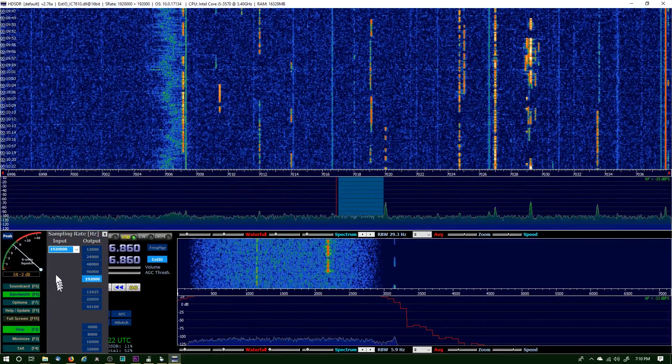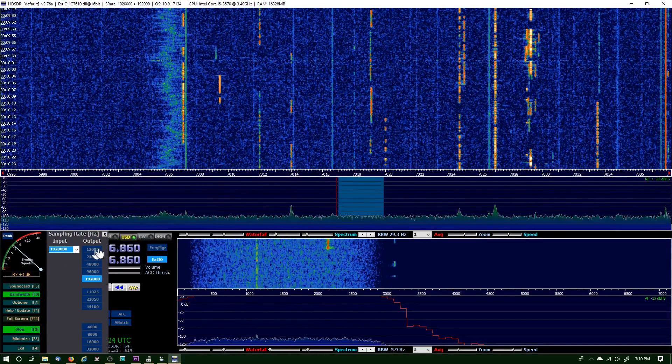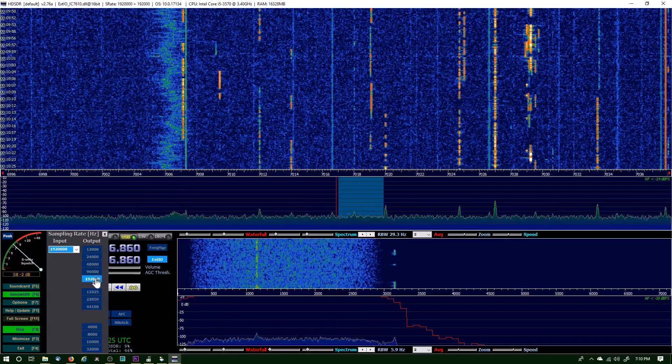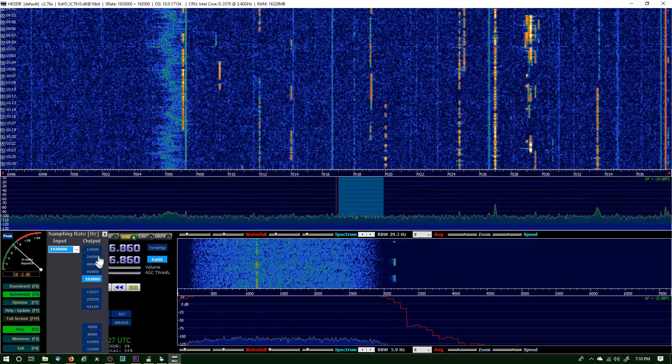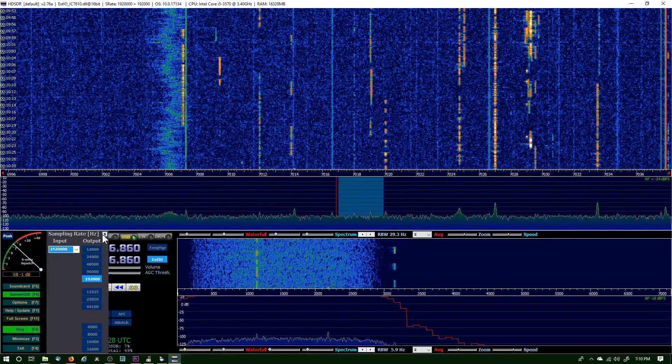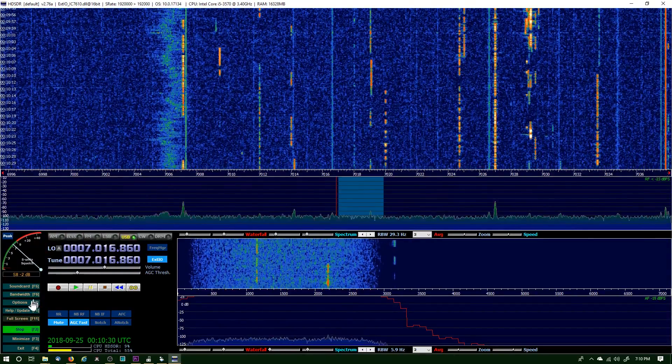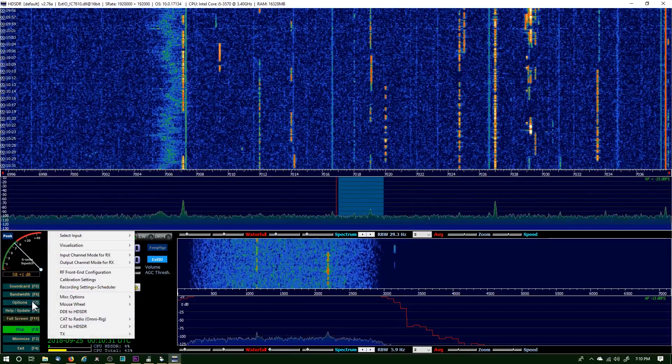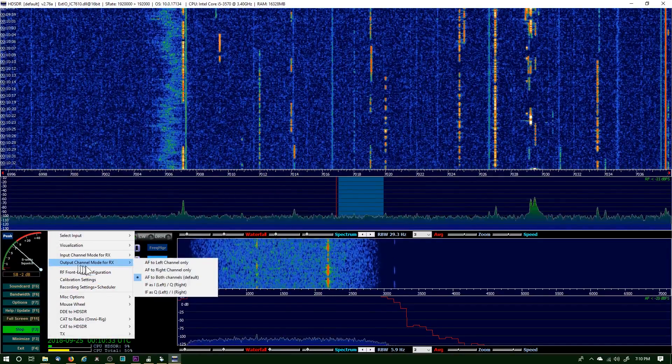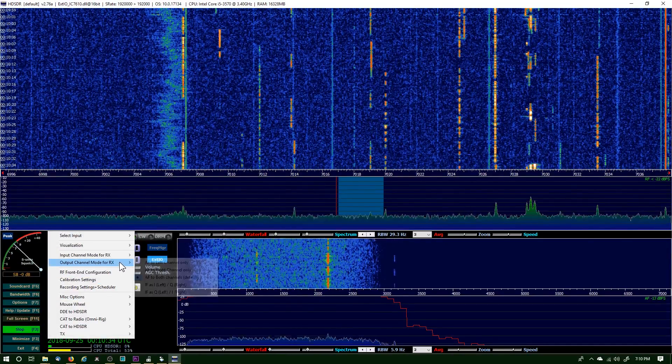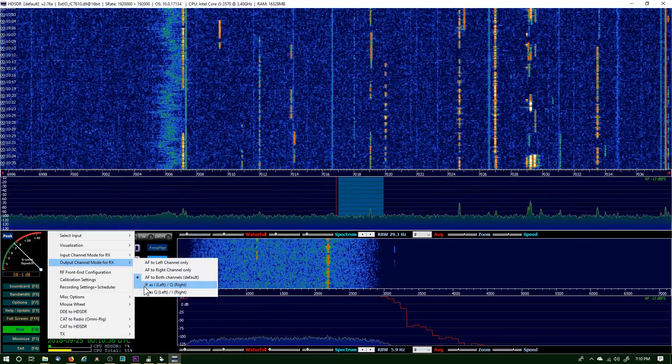Next place we want to go to is Bandwidth and we have the input selected here. We want to go to Output, that's 192,000. Click the X there.